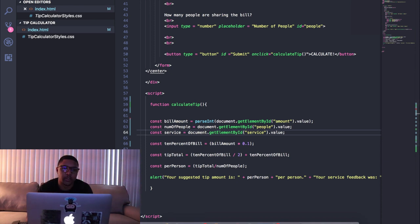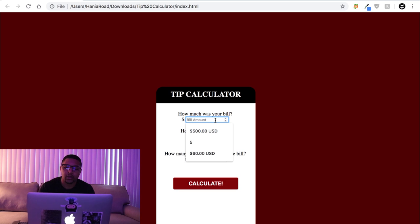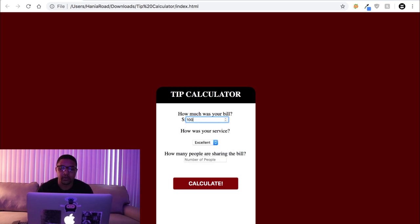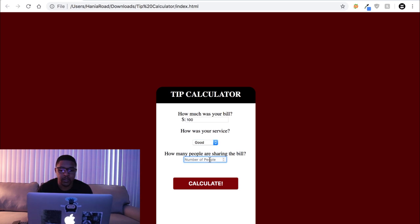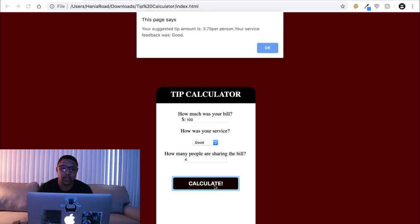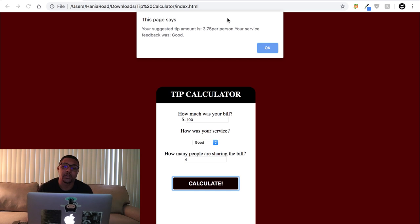Alright, so when you go back to your page, you refresh. Let's try it, say our bill was $100, we'll say our service was good, and we'll say we have four people sharing our bill. And if we hit calculate, it says your suggested tip amount is three dollars and 75 cents per person, your service feedback was good.